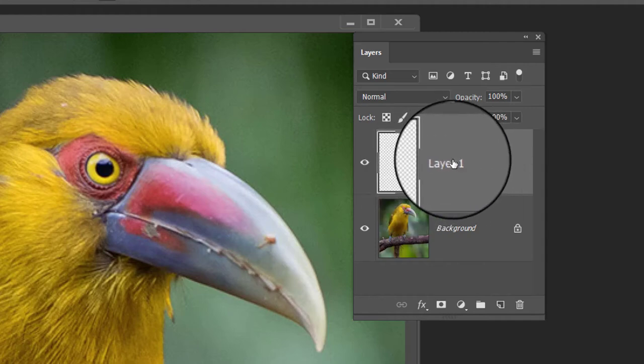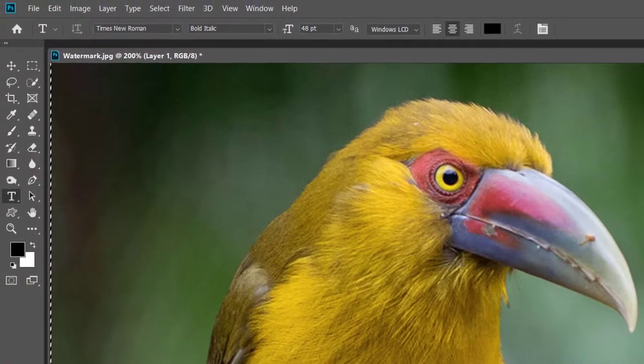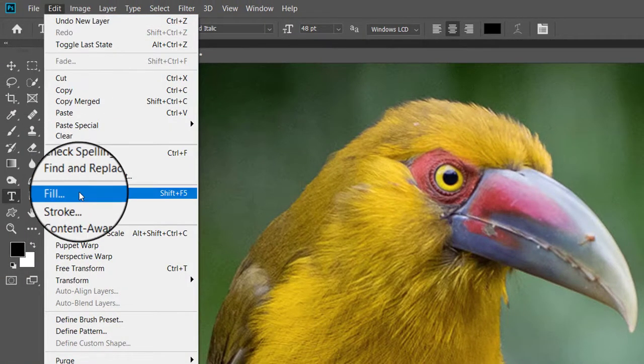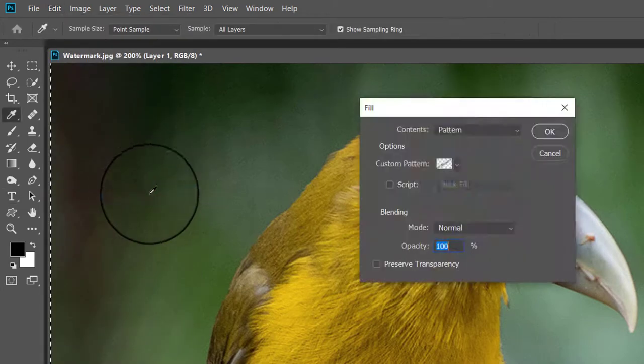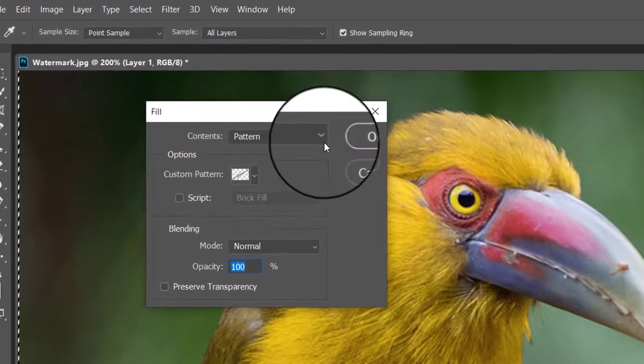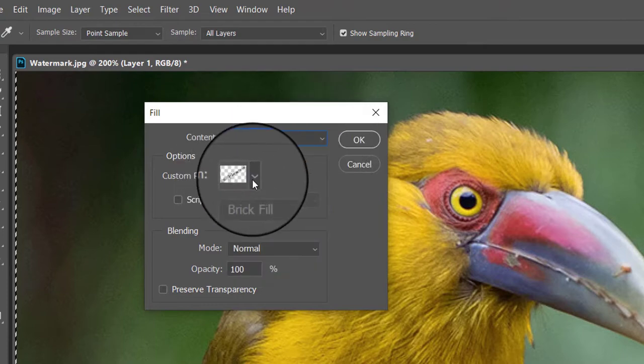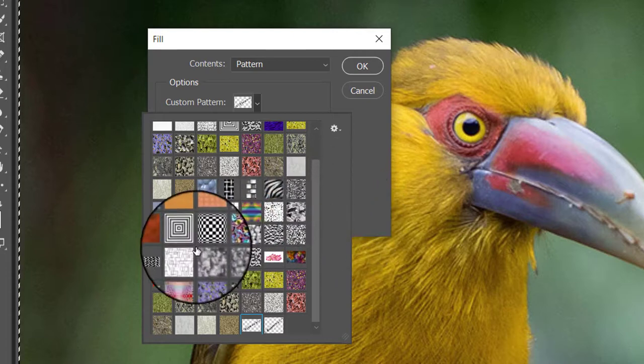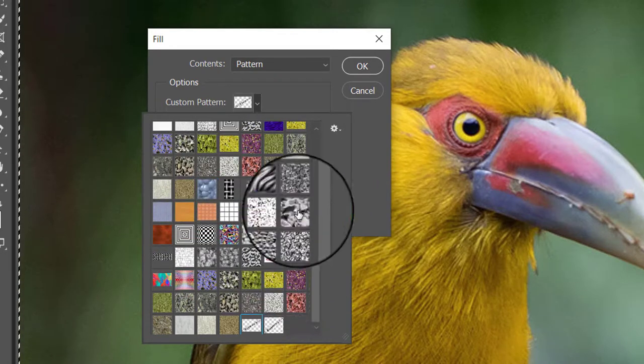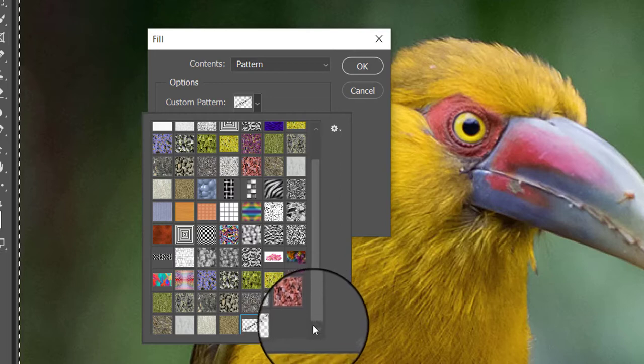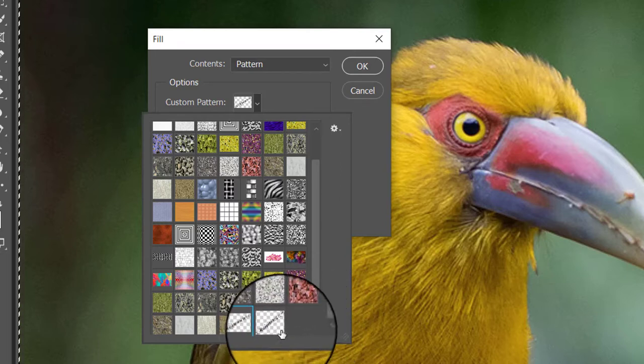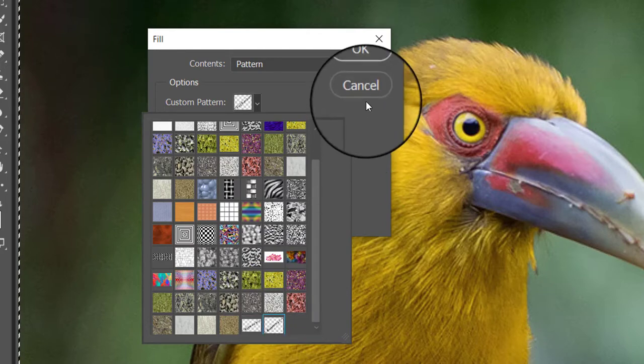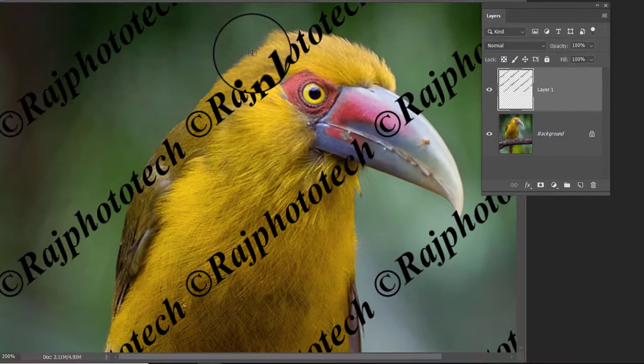Go up to the edit menu at the top of the screen and choose fill. This opens the fill panel. Click and open the contents and choose pattern. Then to select your pattern, click on the custom pattern thumbnail. This will open the pattern picker displaying thumbnails of all the patterns currently available. Your copyright pattern will be the last one in the list. Double click on its thumbnail to select it and click OK to close out the pattern picker and fill dialog box.